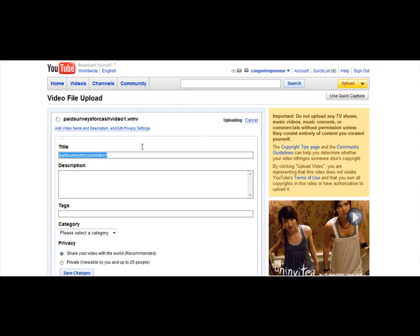Right here where it says Title, this is where you're going to want to put your main keyword in. So I'm going to put in the keyword 'paid surveys for cash.' That's the main keyword we're trying to go for. And with YouTube, in the description field, you're going to want to put in your URL first. So you're going to type in HTTP — paid surveys for cash dot Weebly dot com.